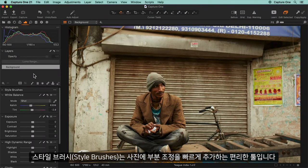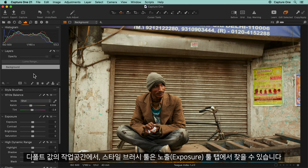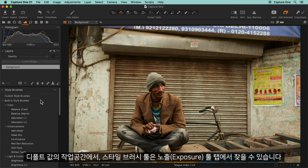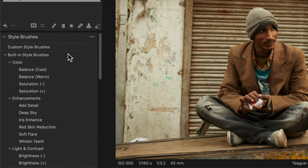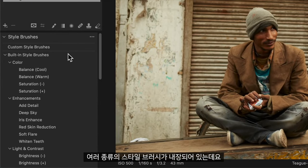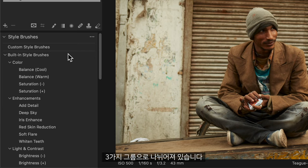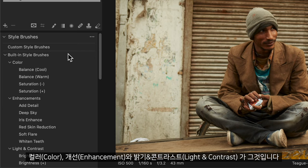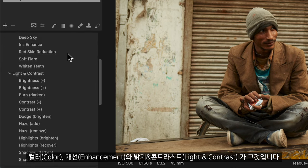Style brushes are a streamlined way to quickly add a local adjustment to your photos. In the default workspace, the style brush tool is located in the exposure tool tab. There are a number of built-in style brushes divided into three groups: color, enhancements, and light and contrast.